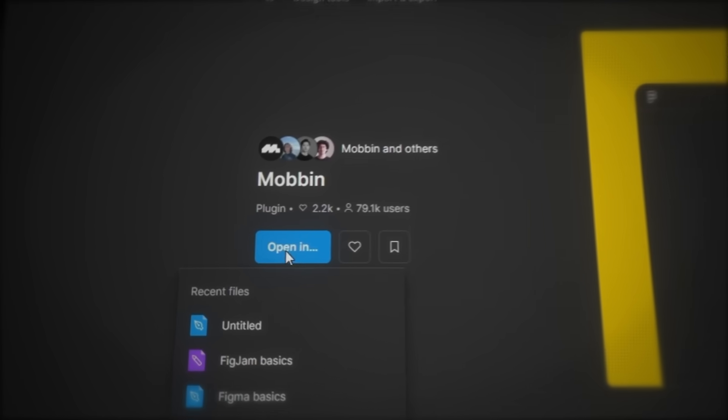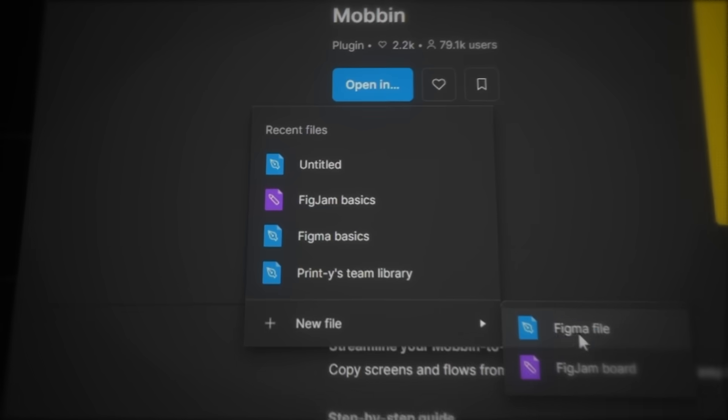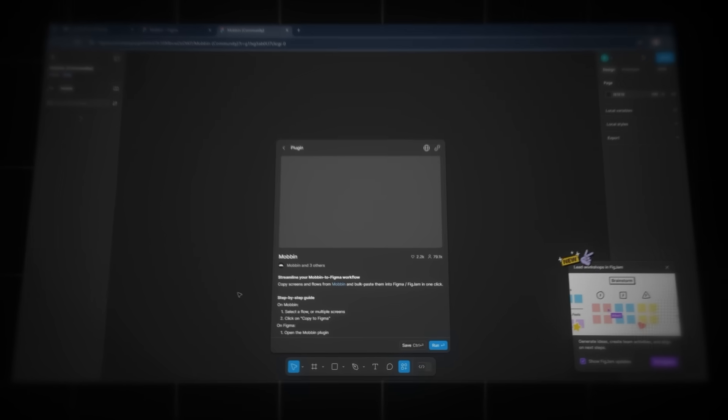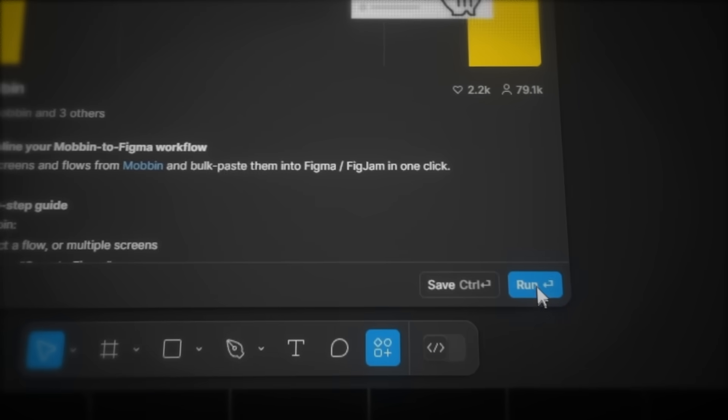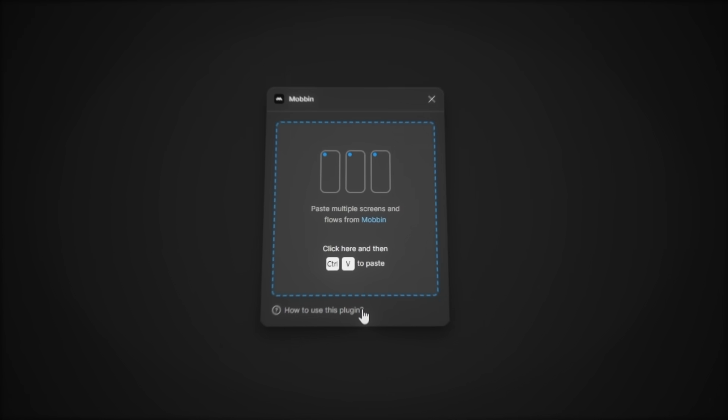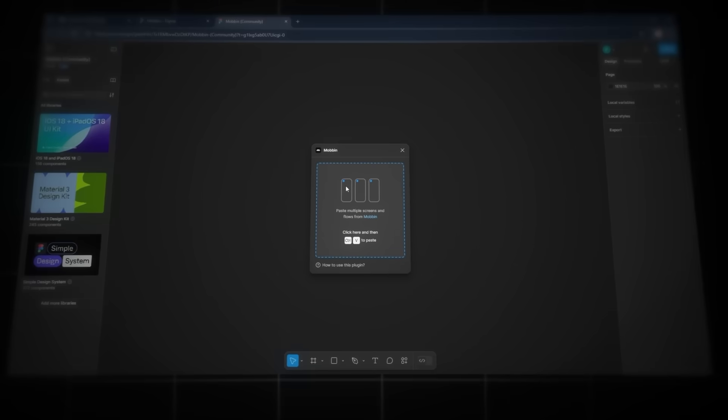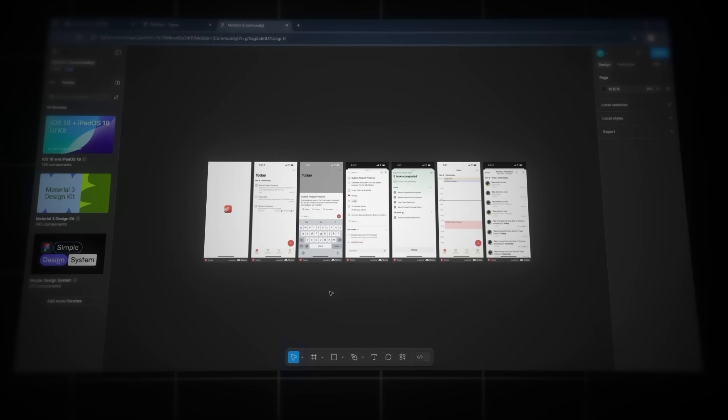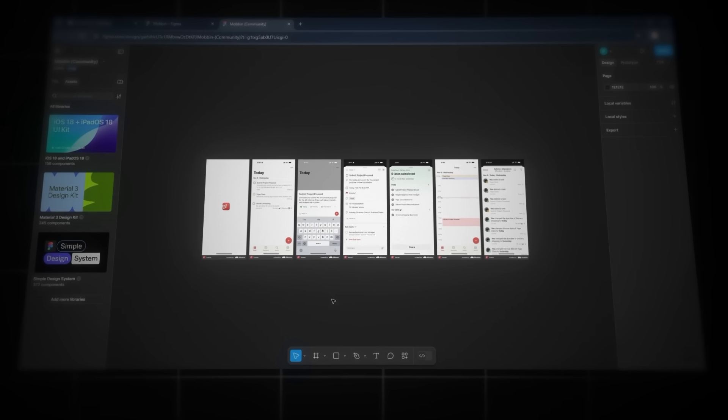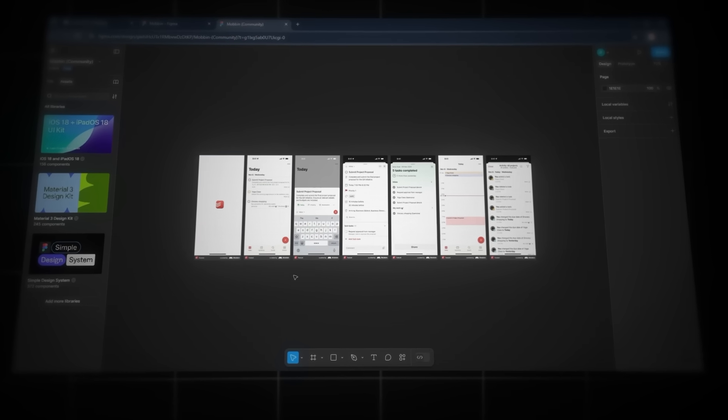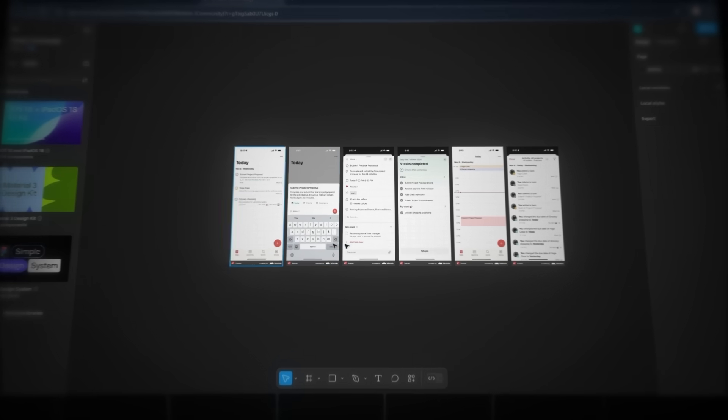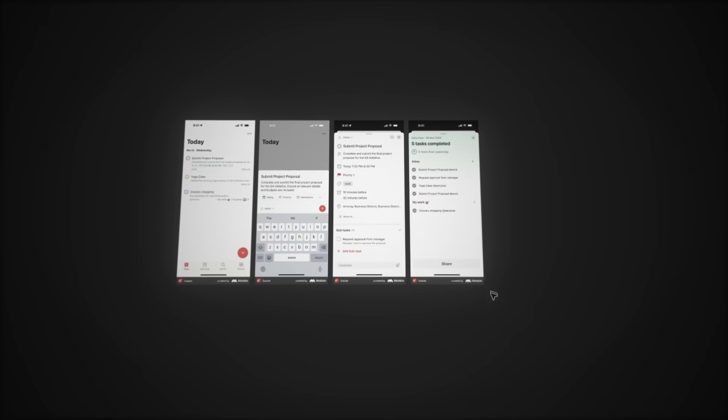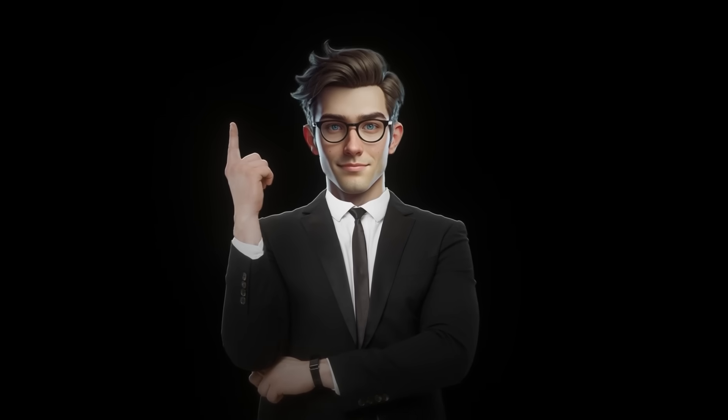So now let's click the Copy button in the bottom right to grab the entire flow of the app. Then, if we click the Download Plugin button, it will take us over to Figma, where we can open a new file and click on Run. And now, if we click inside this box and press Control-V, it will paste the entire flow of the app in Figma. And then we can clean up our Figma file by deleting all the pages we're not going to use.